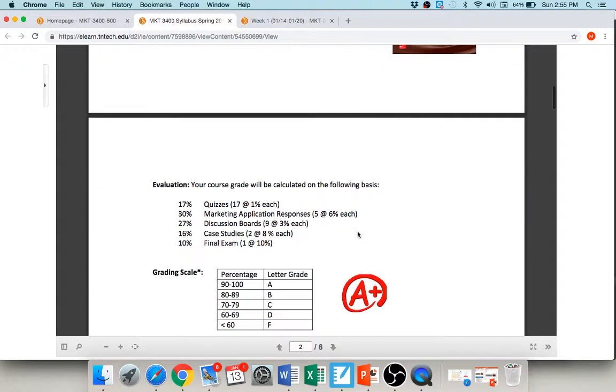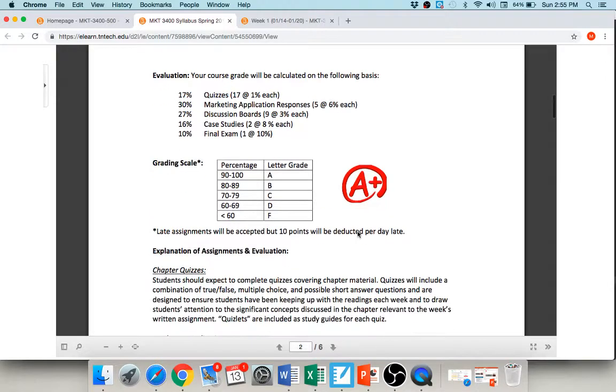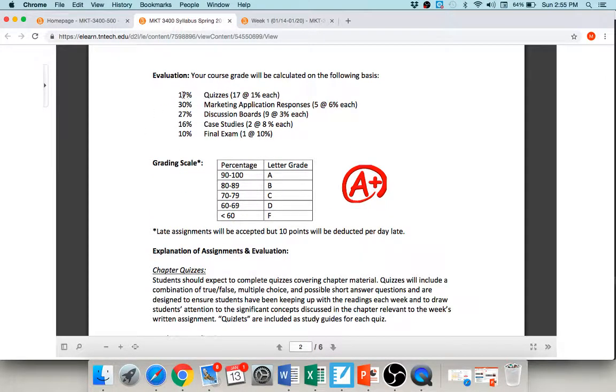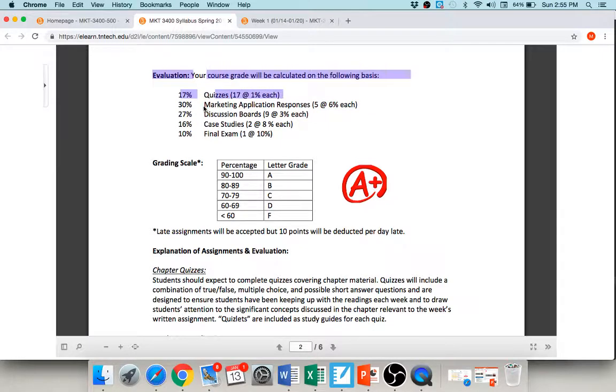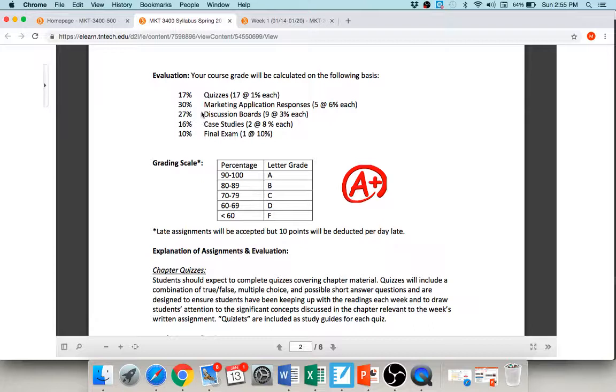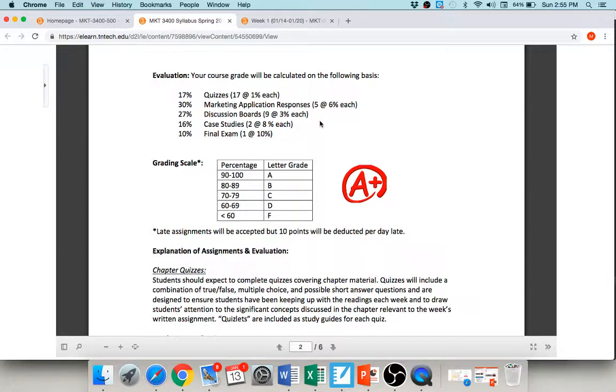So if you have questions about that, let me know. Go ahead and get that ordered for me. You'll see that your assignments for the course are kind of varied, okay. You have quizzes, these three types of assignments: the marketing application responses, the discussion boards, and the case studies are all exactly the same formatting-wise, at least. The topics are always different and the assignments are slightly different, but formatting-wise they're always the same. And then of course you do have a final exam.